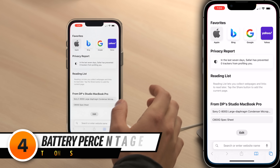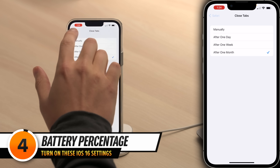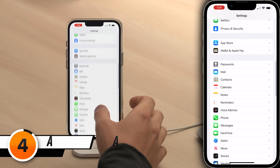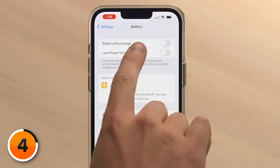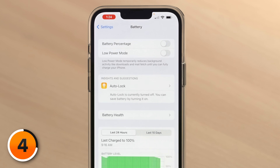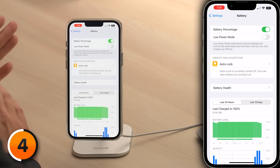Speaking of battery life, there's another new setting in iOS 16 that lets you keep an eye on how fast you're using your battery. Let's go back to the Settings app. Scroll up and tap Battery. Then at the top of the screen, tap Battery Percentage and turn that switch on. People with iPhones with Face ID have been asking for this for years. It still isn't supported on the mini models yet, but we think Apple will roll that out soon.